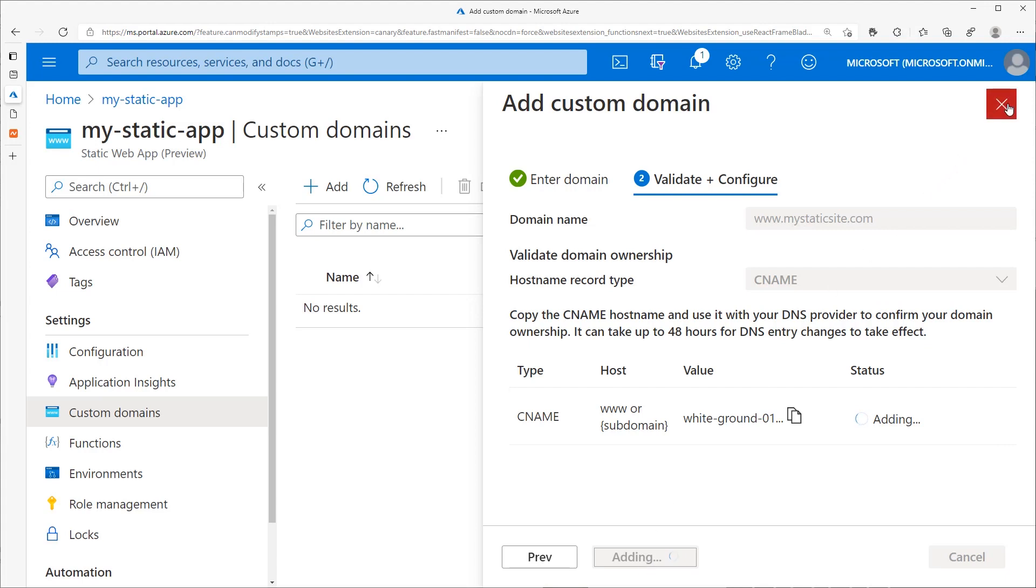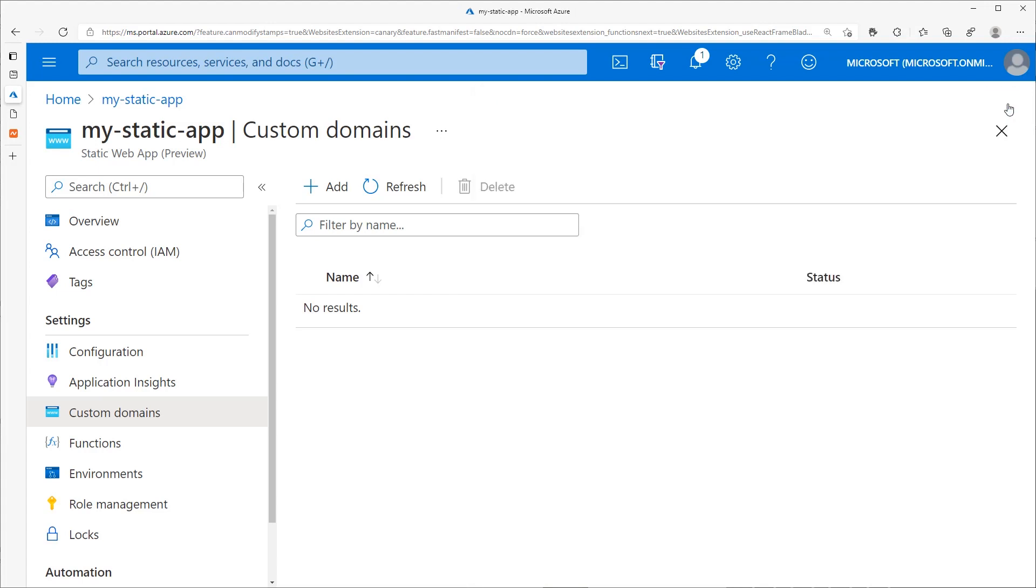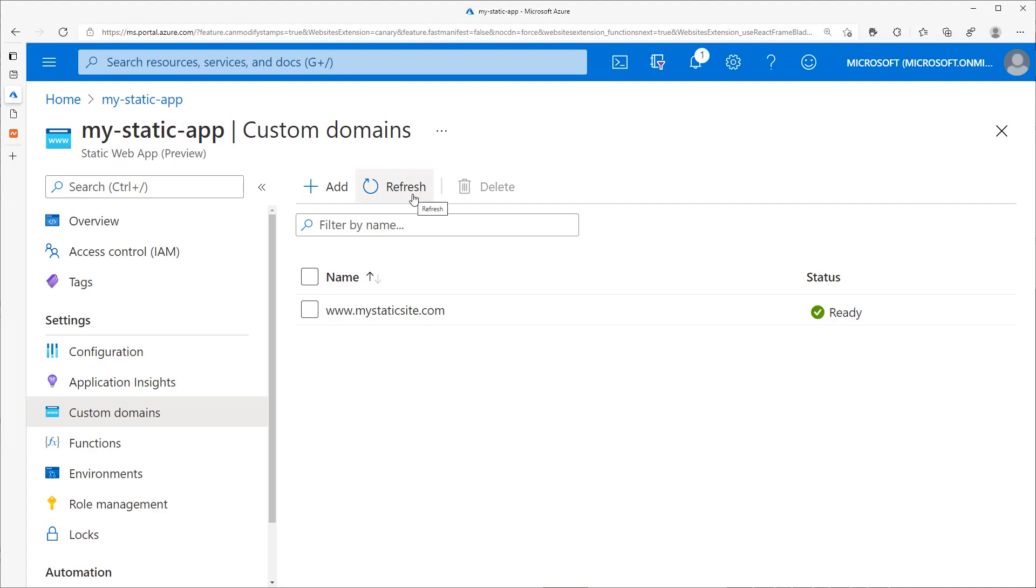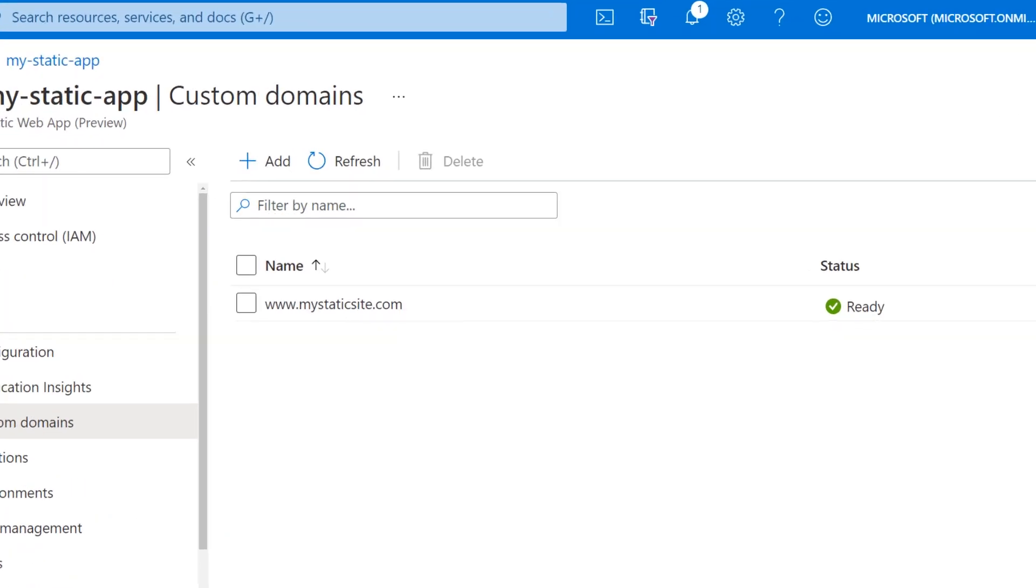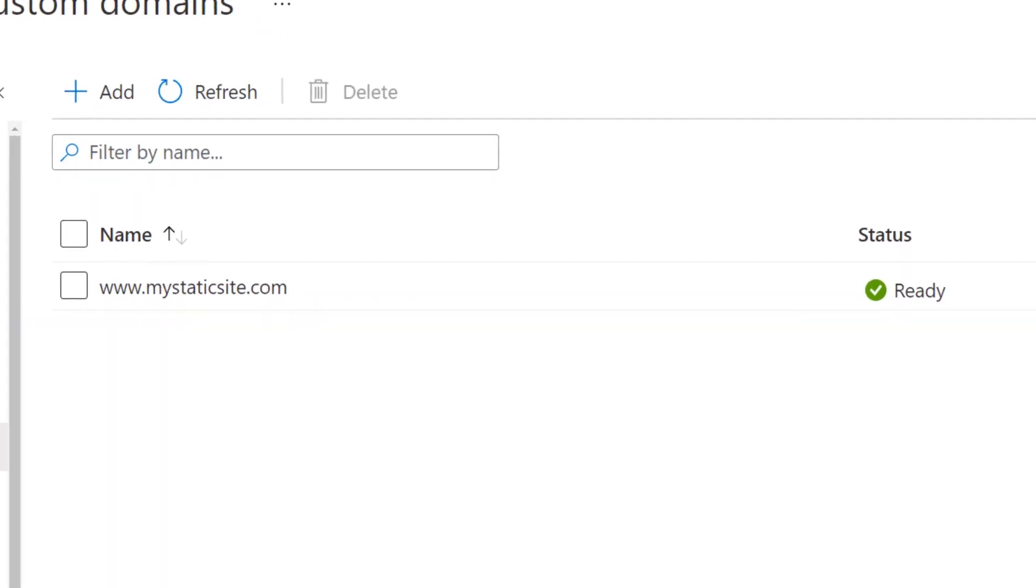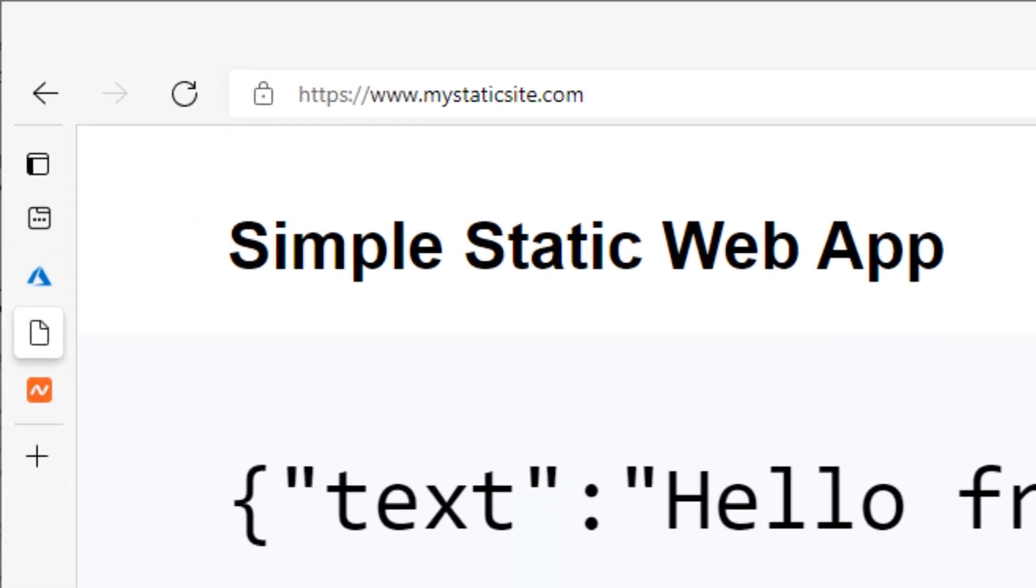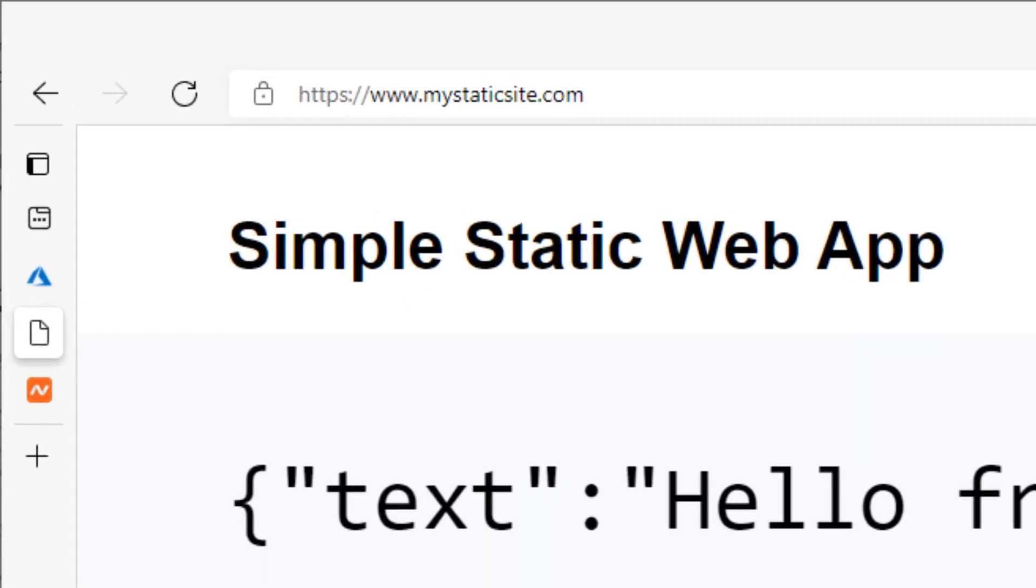Then Azure will take care of setting up an SSL certificate for you, which takes some additional time. You can refresh this main page to see the current status of your subdomain. Azure reports that the subdomain is now ready. And you can test it by navigating to www.yourdomain.com.